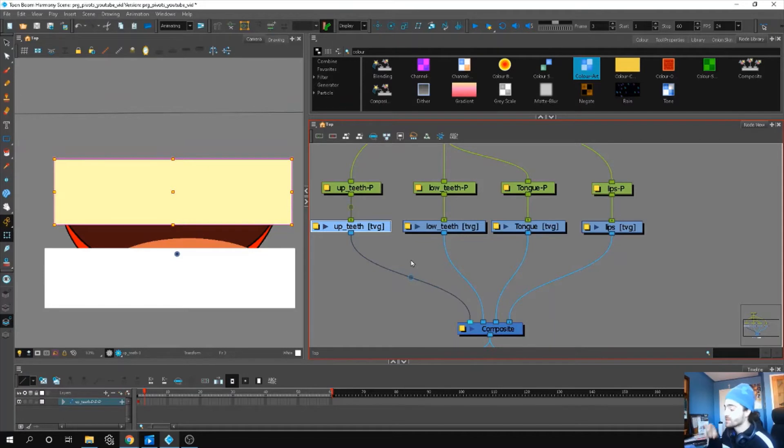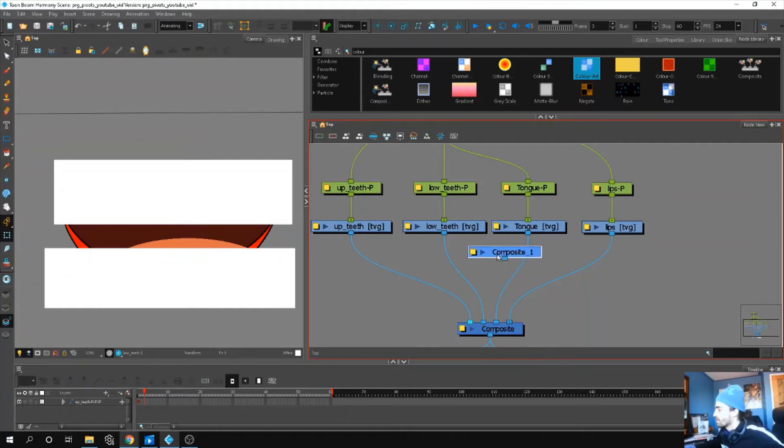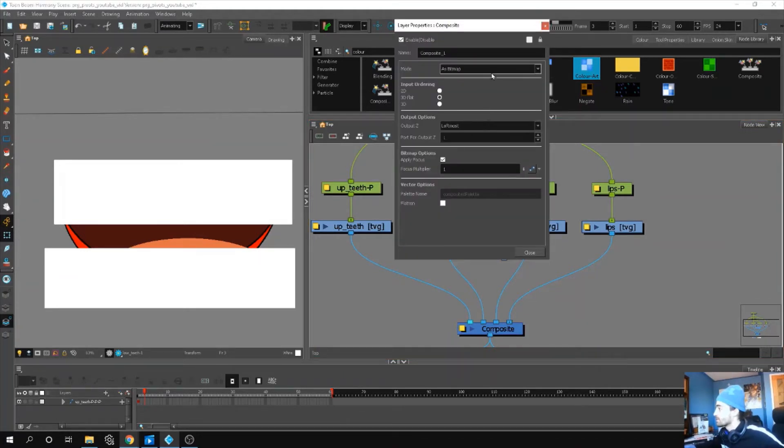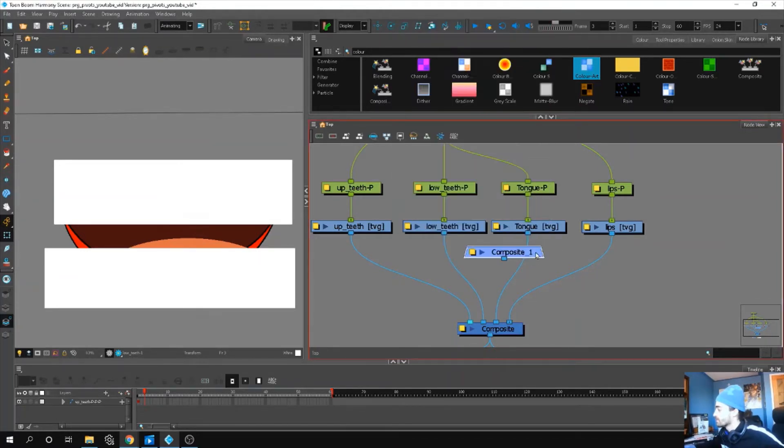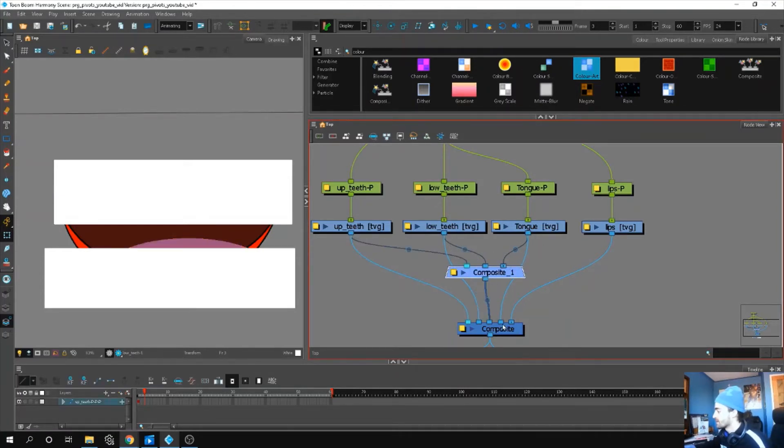So we can actually put this stuff inside the mouth. Let's group these three layers together first - Ctrl+H. We'll add our composite, set it on pass through, and now we can just plug everything in and then plug this into our main composite.